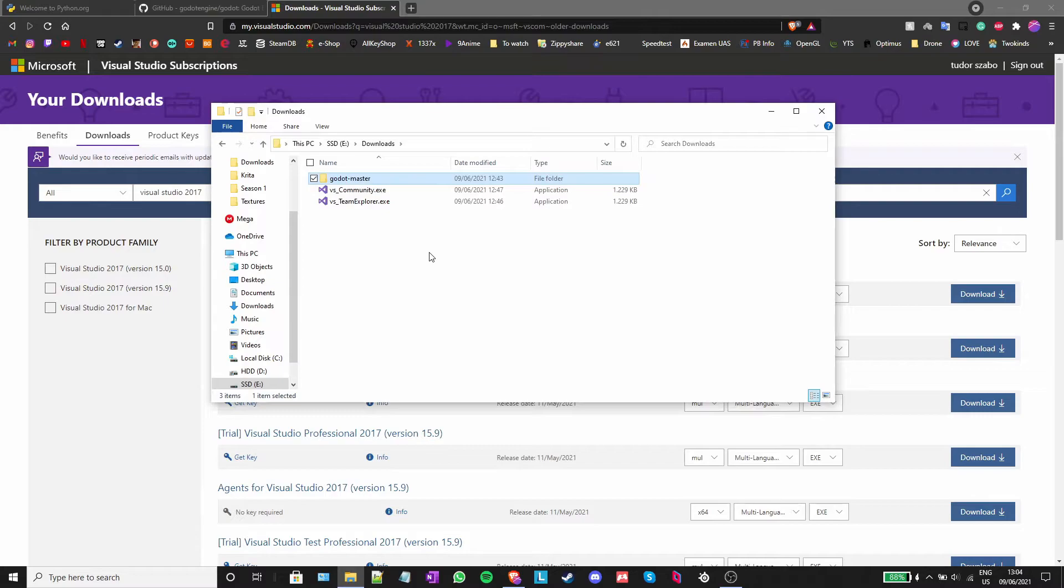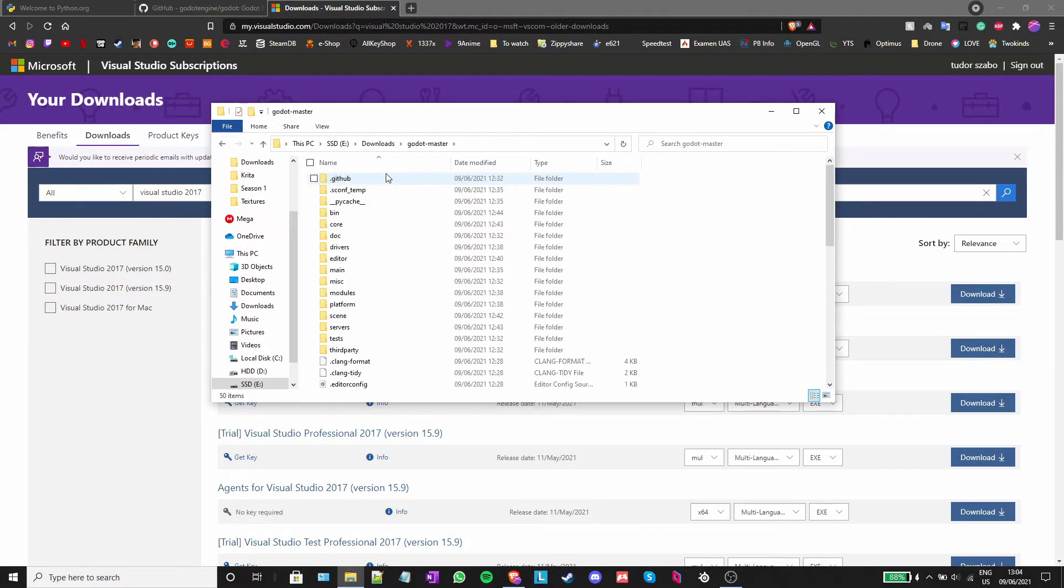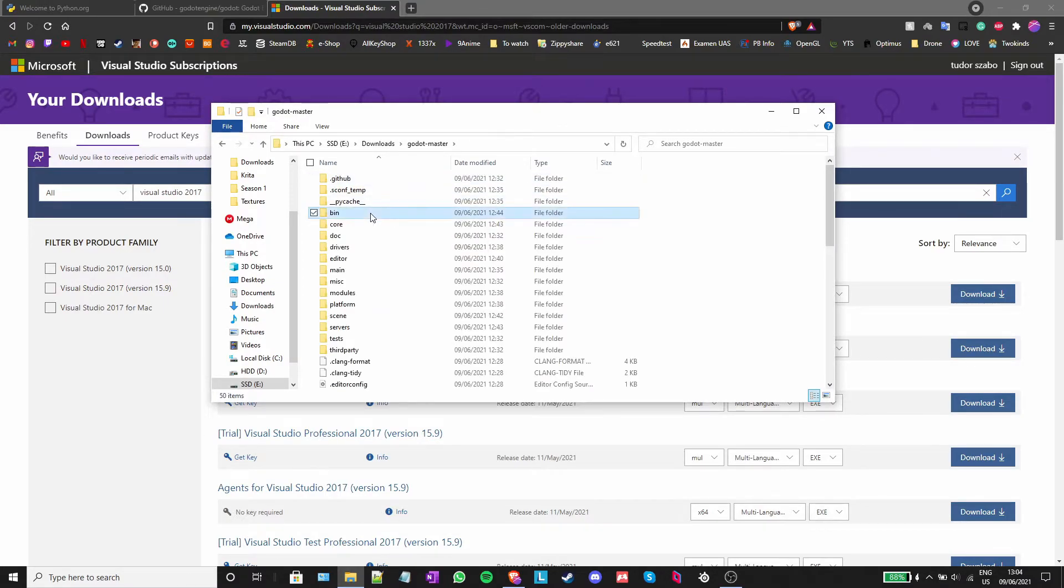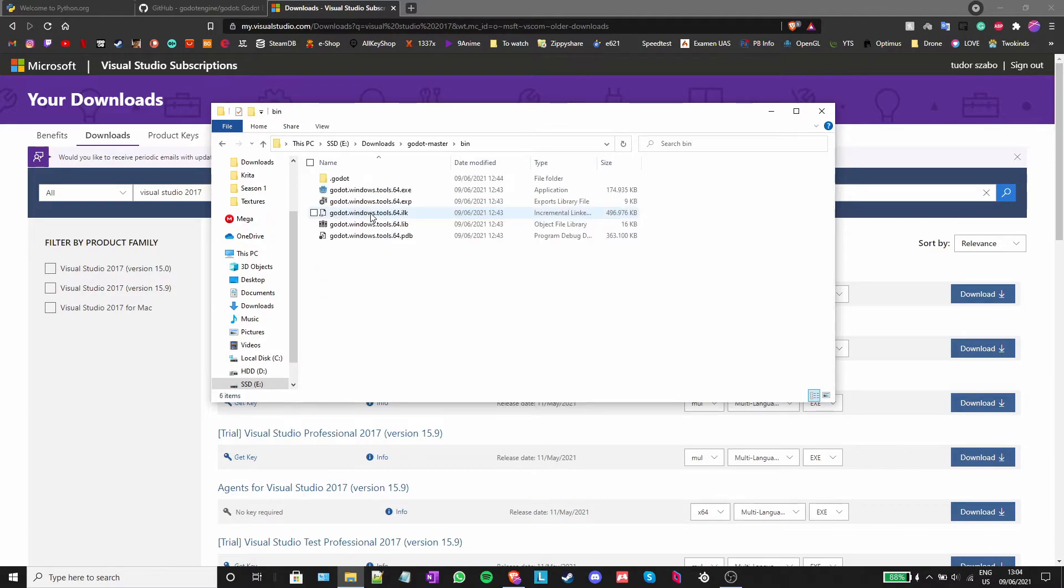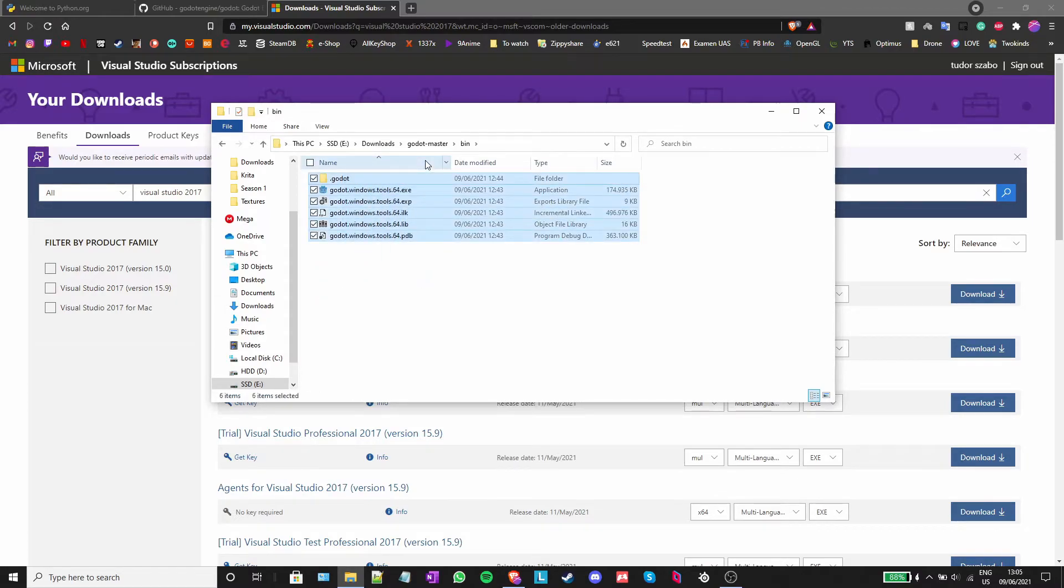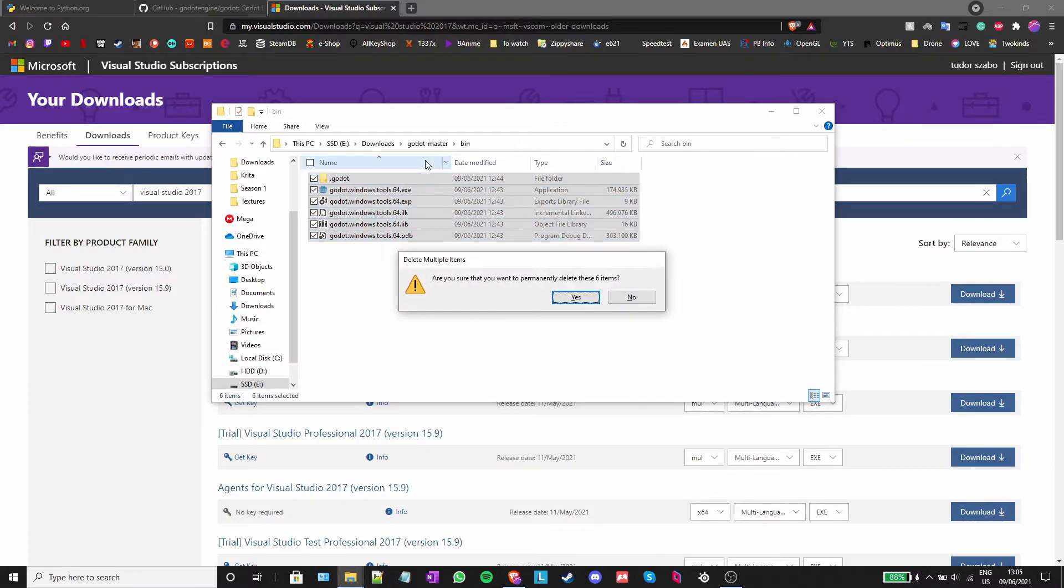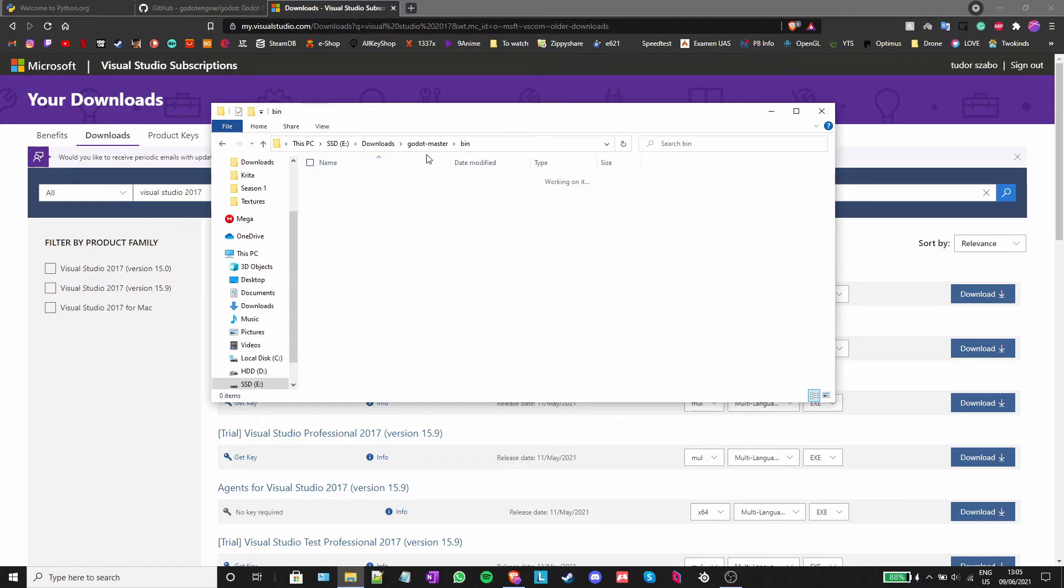The next and final step is to build Godot again. Just go into Godot Master and open the bin folder and delete everything inside it. Go back to Godot Master.